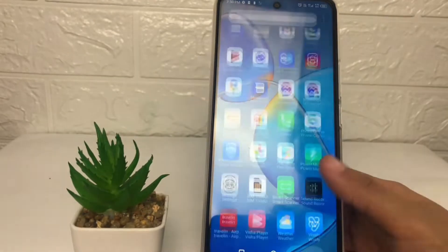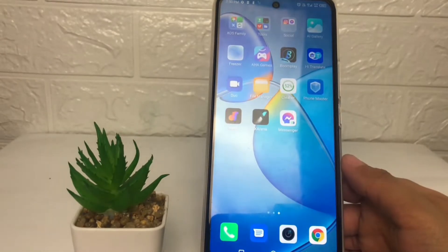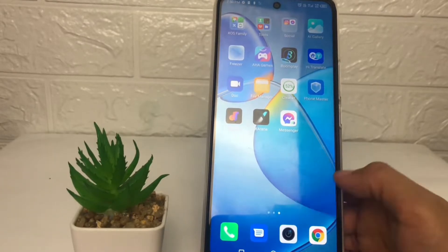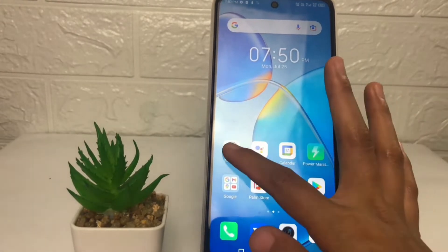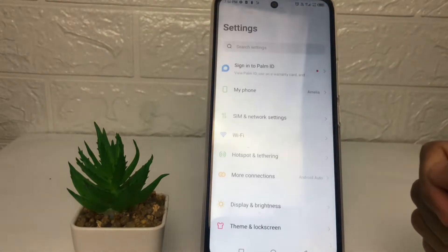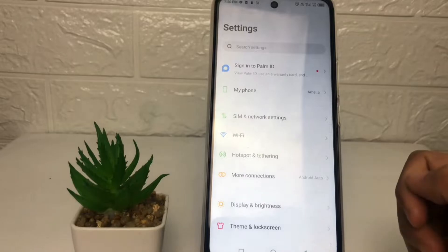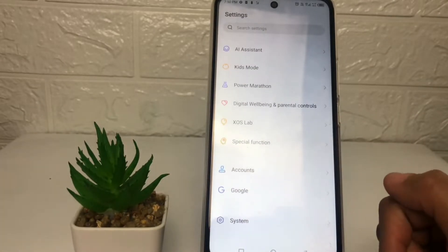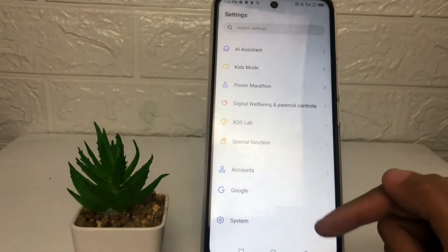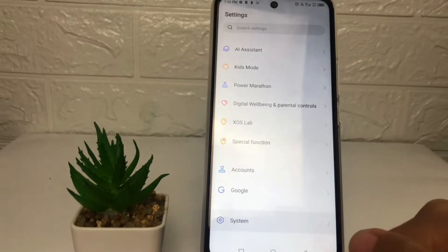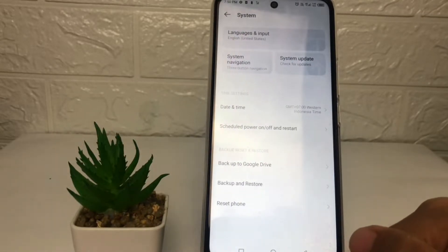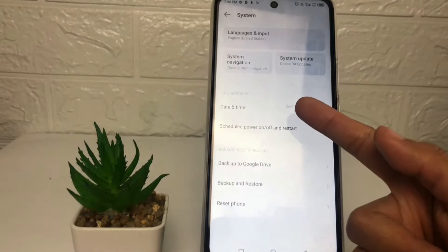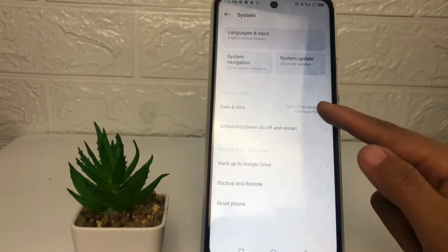Let's get started. First, go ahead to the Settings on your phone. In the settings page, scroll down to the bottom until you find the last option — System — and tap on it. After that, tap on the Date and Time option.